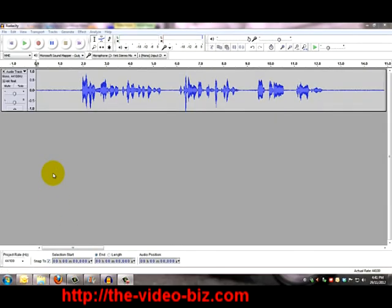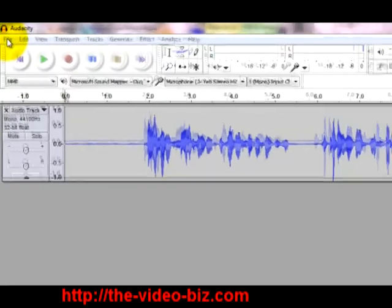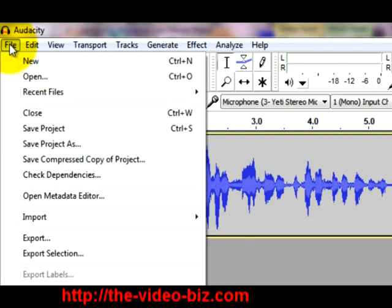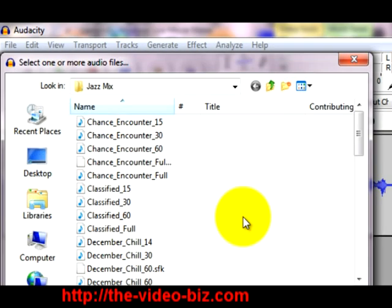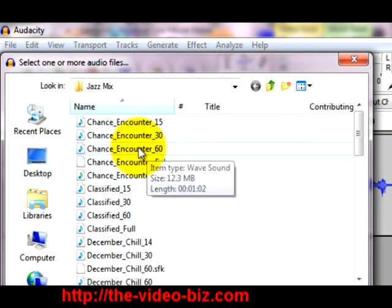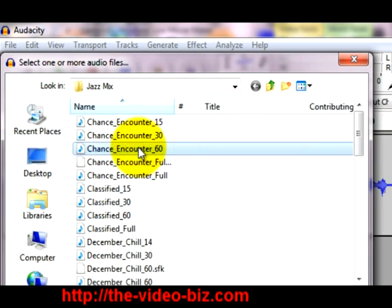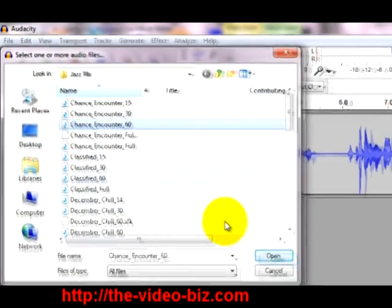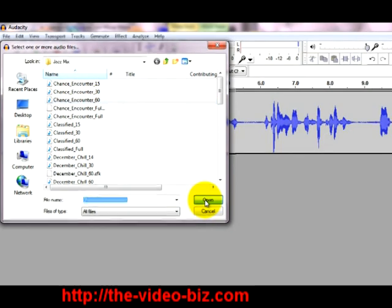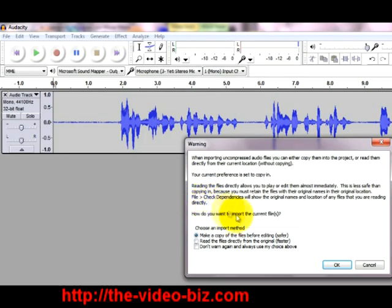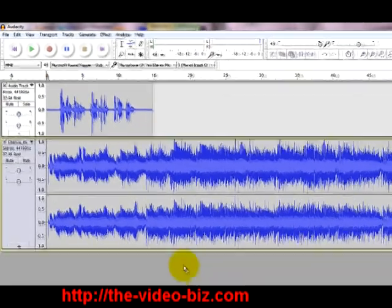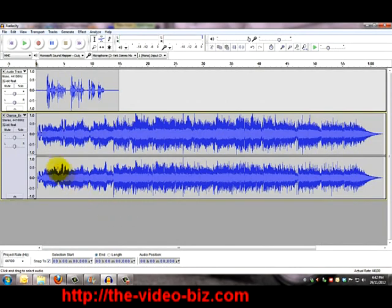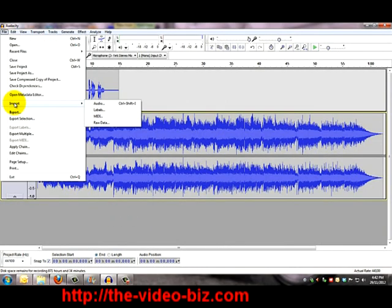Now I'm going to add the background music. So I'll go up here to file, import, audio and I already know the music I want to use. Charles Encounter and open. Ignore that. And there it is. Now I'm going to add that again and you'll see why shortly.